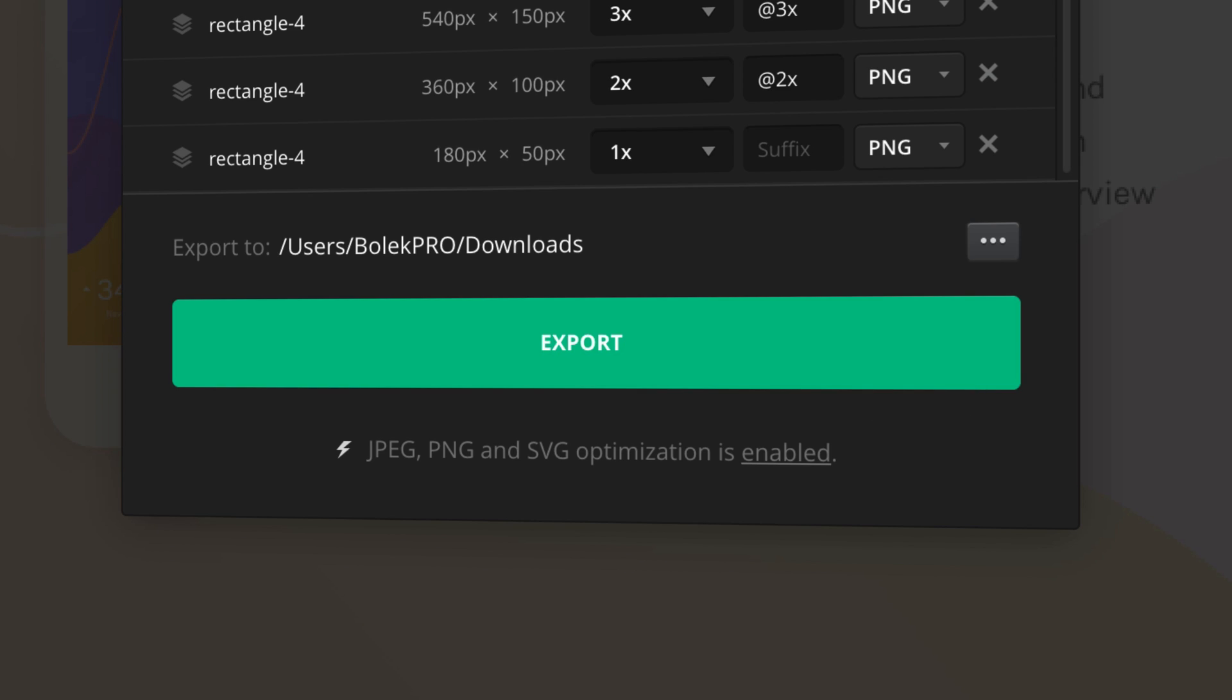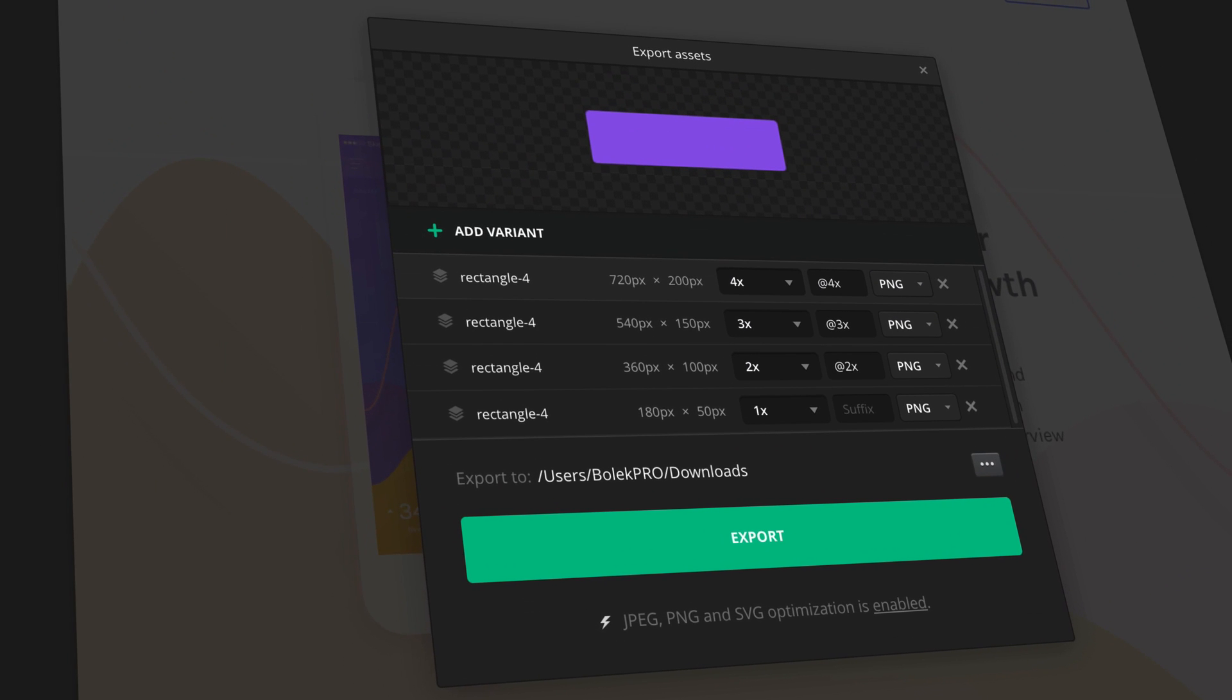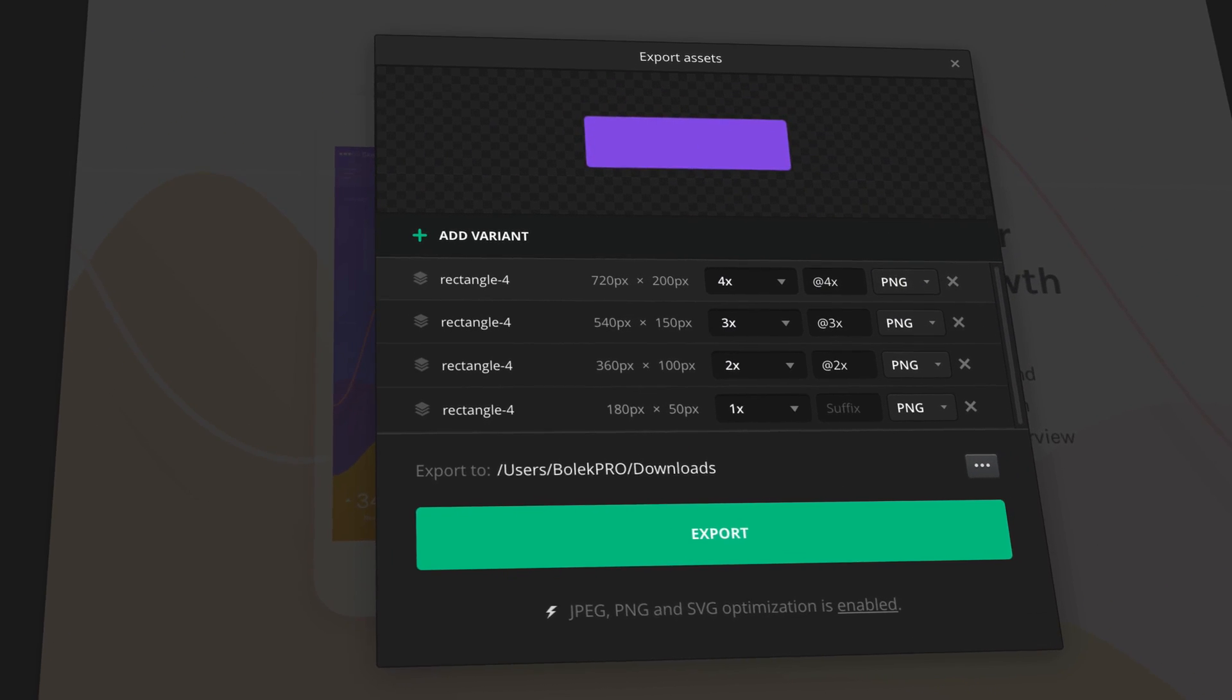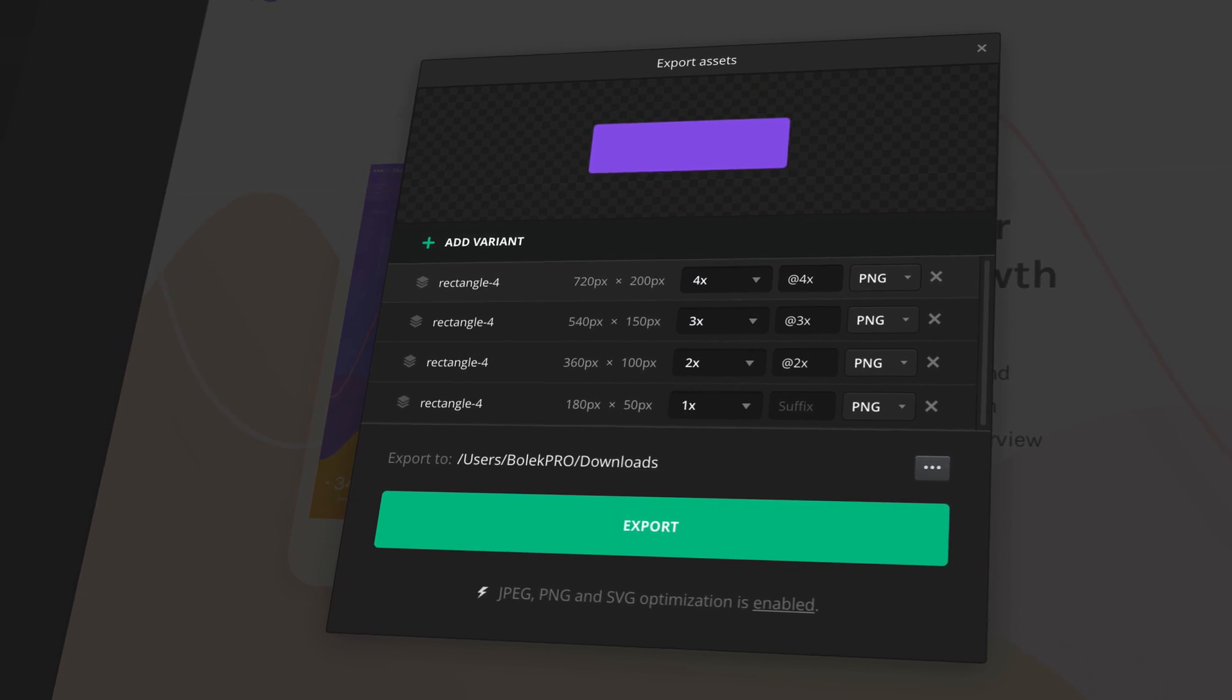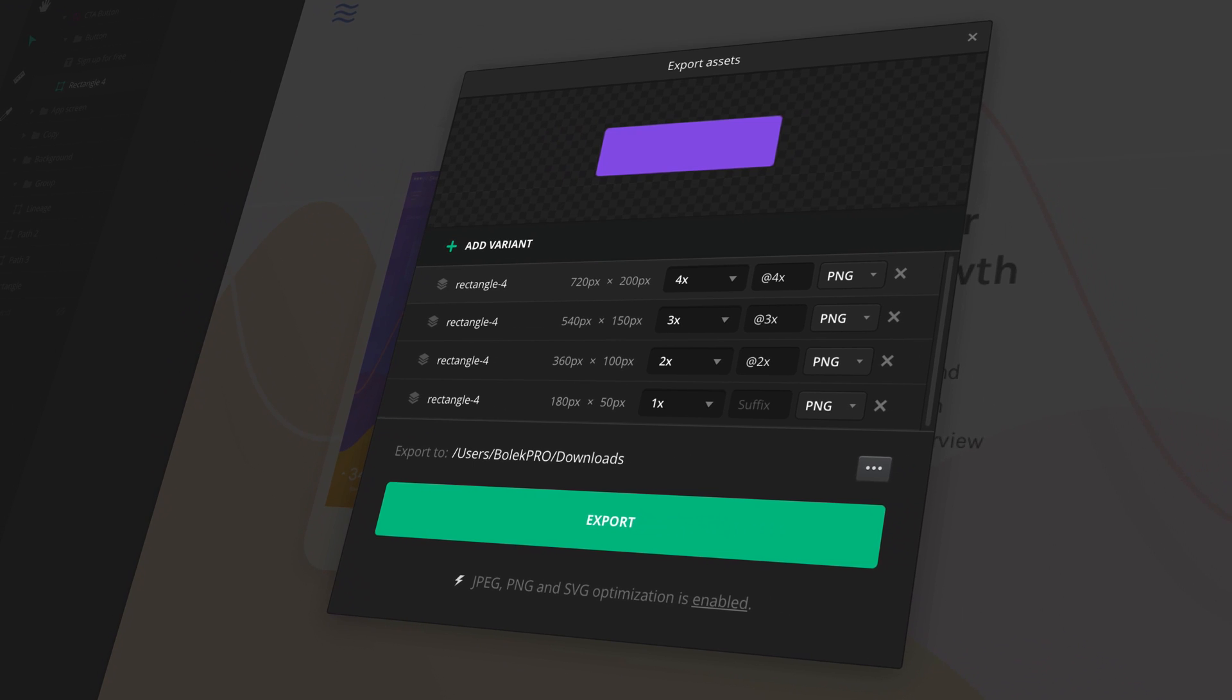Just double click on it. Yes, finally your team doesn't have to prepare and mark Photoshop, XD, or Sketch layers for export.